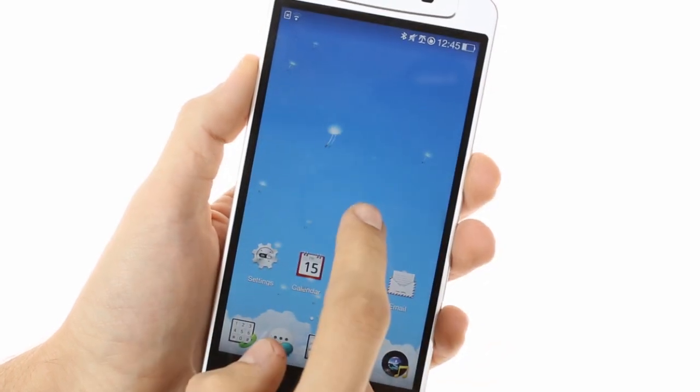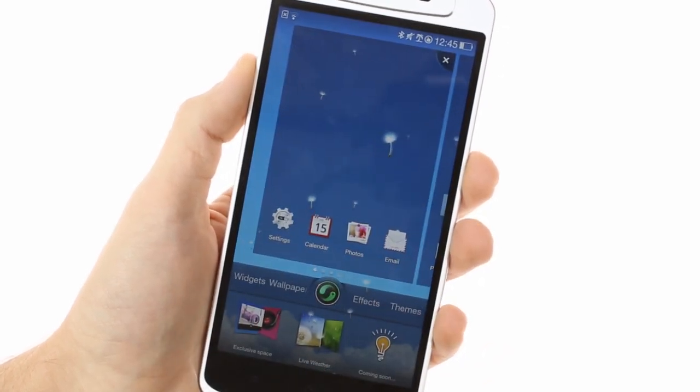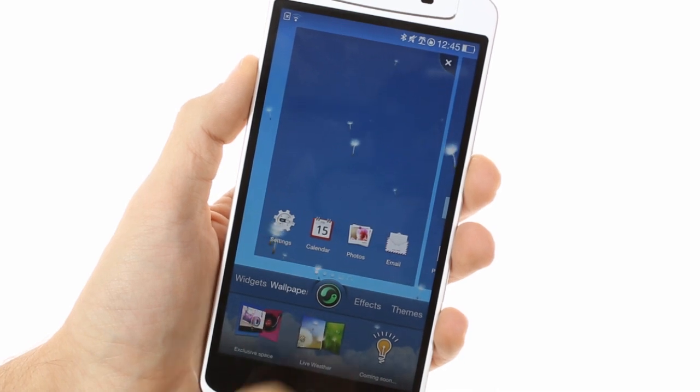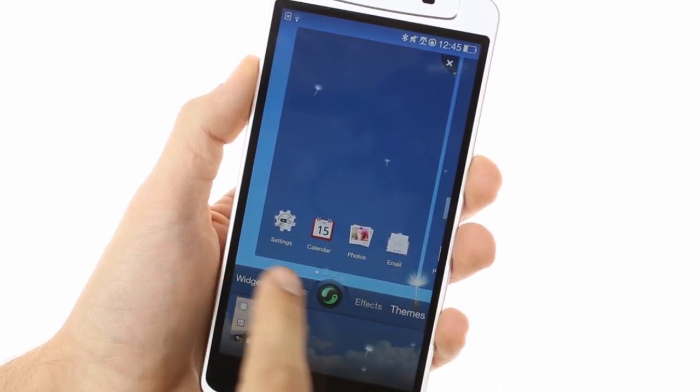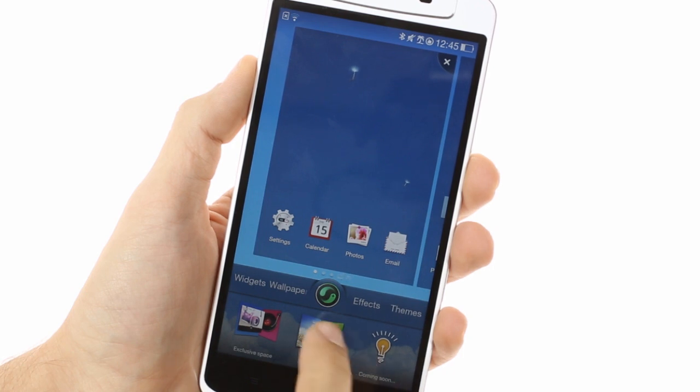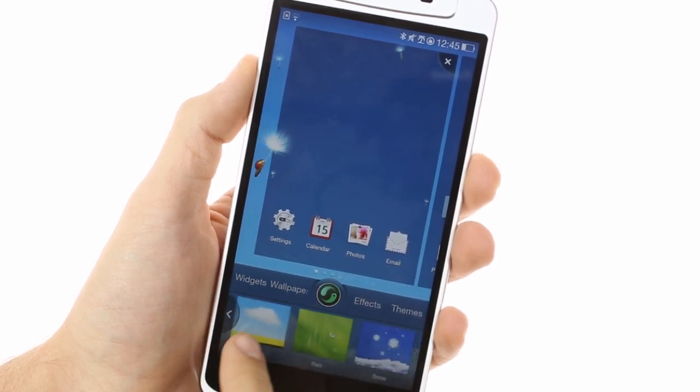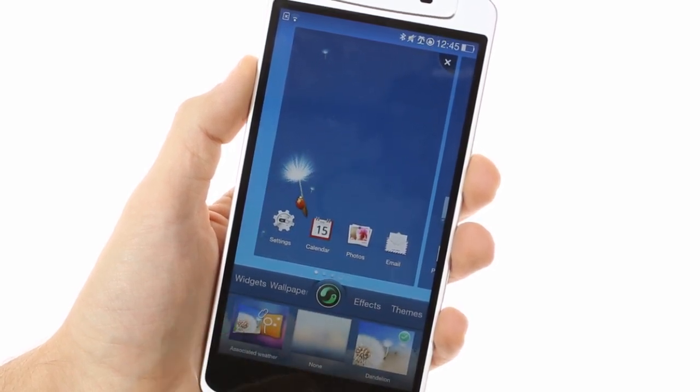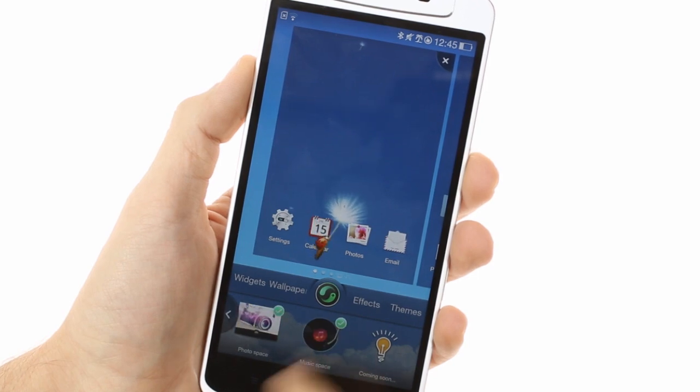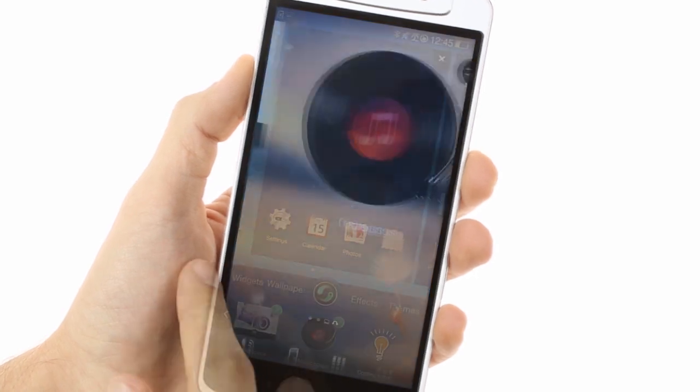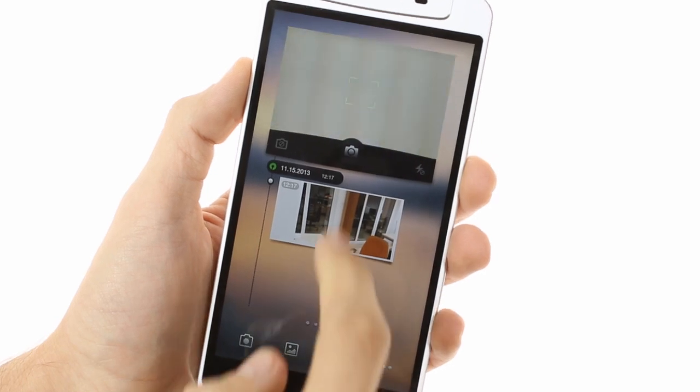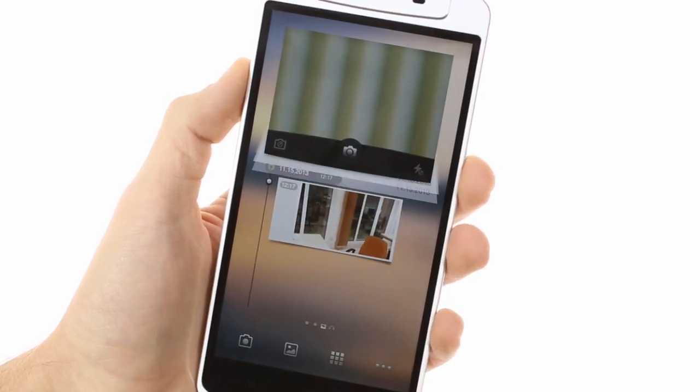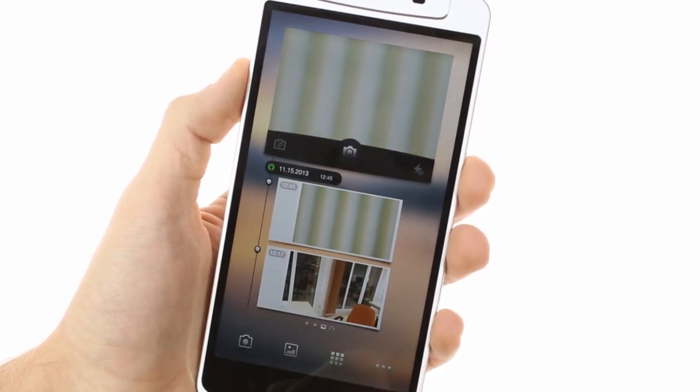A long tap on a blank space opens the wallpaper and effects chooser. There are a lot of cool built-in wallpapers, effects and themes that Oppo has provided. There's also a feature called exclusive space which acts as a widget that takes up a whole home screen and is exclusively designed by Oppo. It has a camera viewfinder on top allowing you to capture snaps right from your home screen and it organizes all your shots chronologically below it.